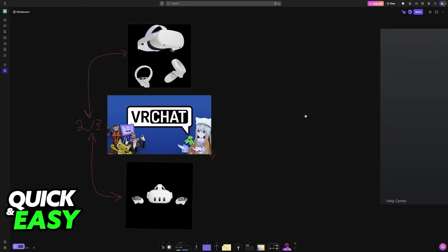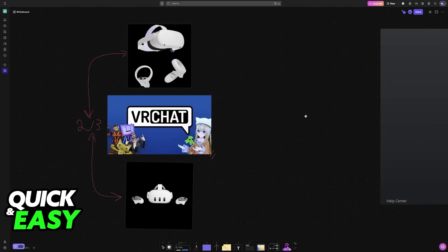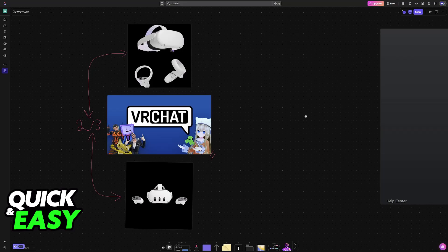All that you have to do is connect your headset to your PC to get this process done, and you will be able to play VRChat or any other game.